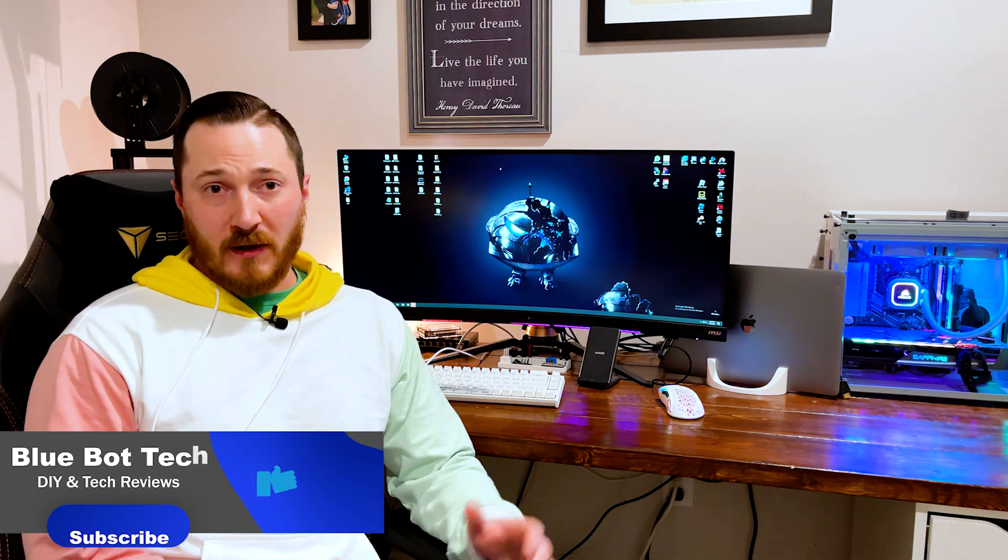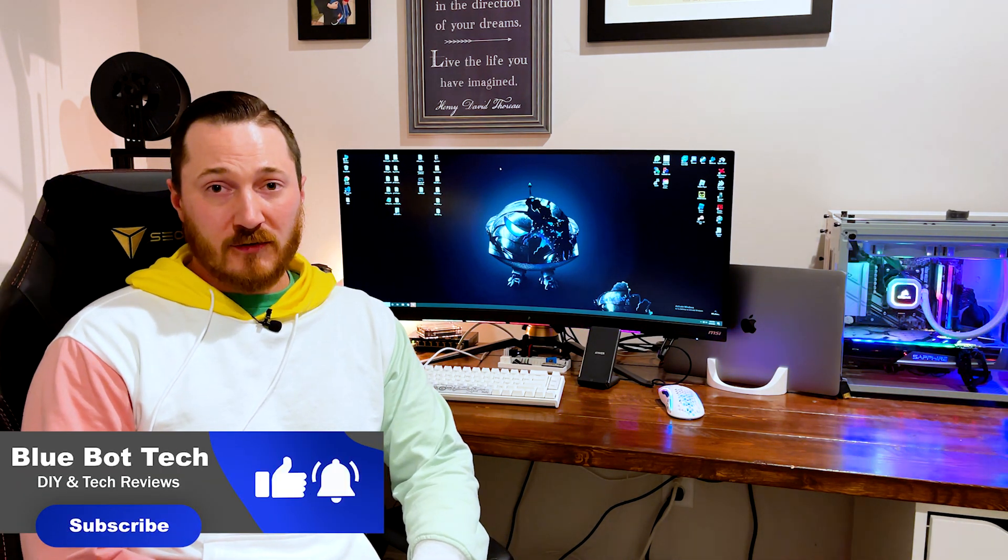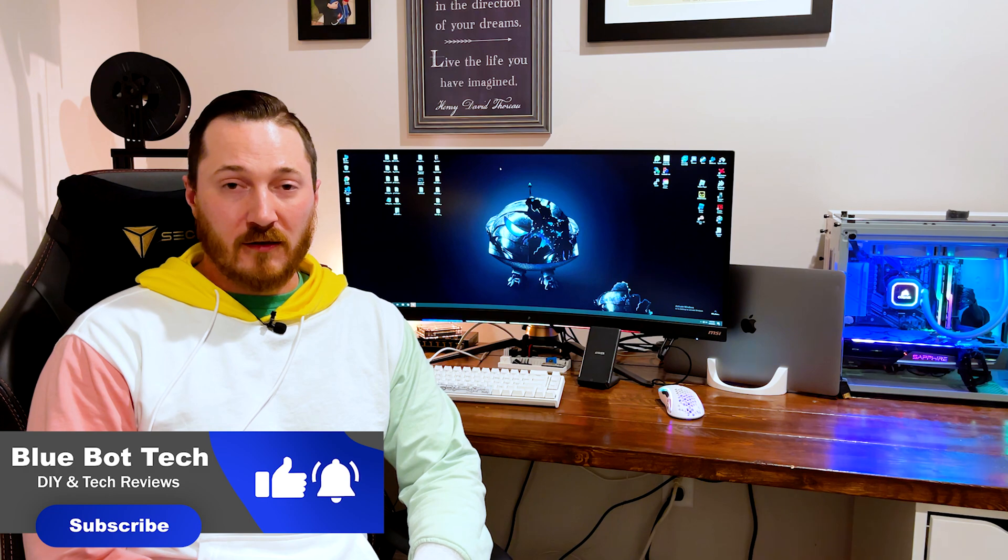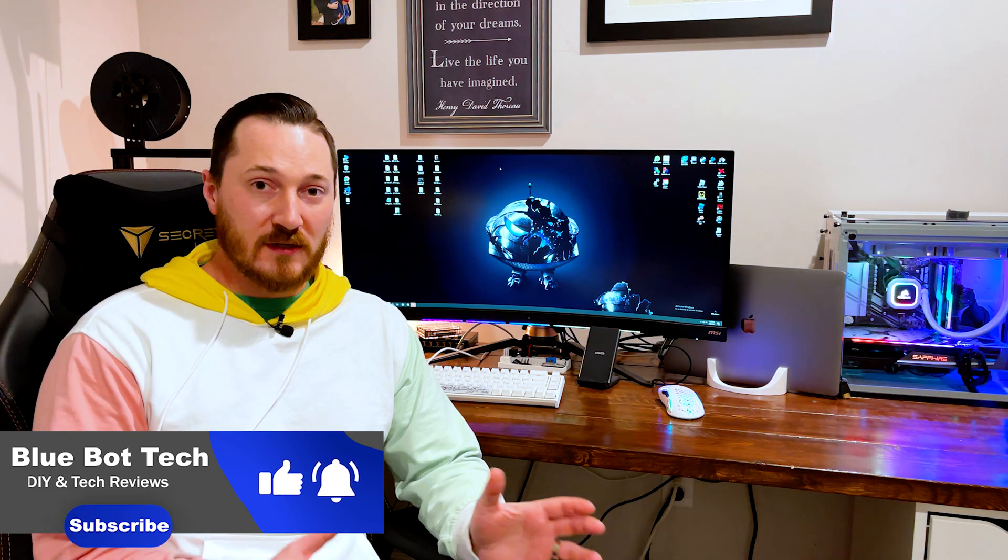Hey everybody, Zach here from Blue Bot Tech. Today we're going to go over how to migrate your old Z-Wave setup to the new Z-Wave JS integration. The new Z-Wave JS integration is what the Home Assistant community is moving forward with, so we wanted to help you guys migrate your old stuff to the new Z-Wave JS.